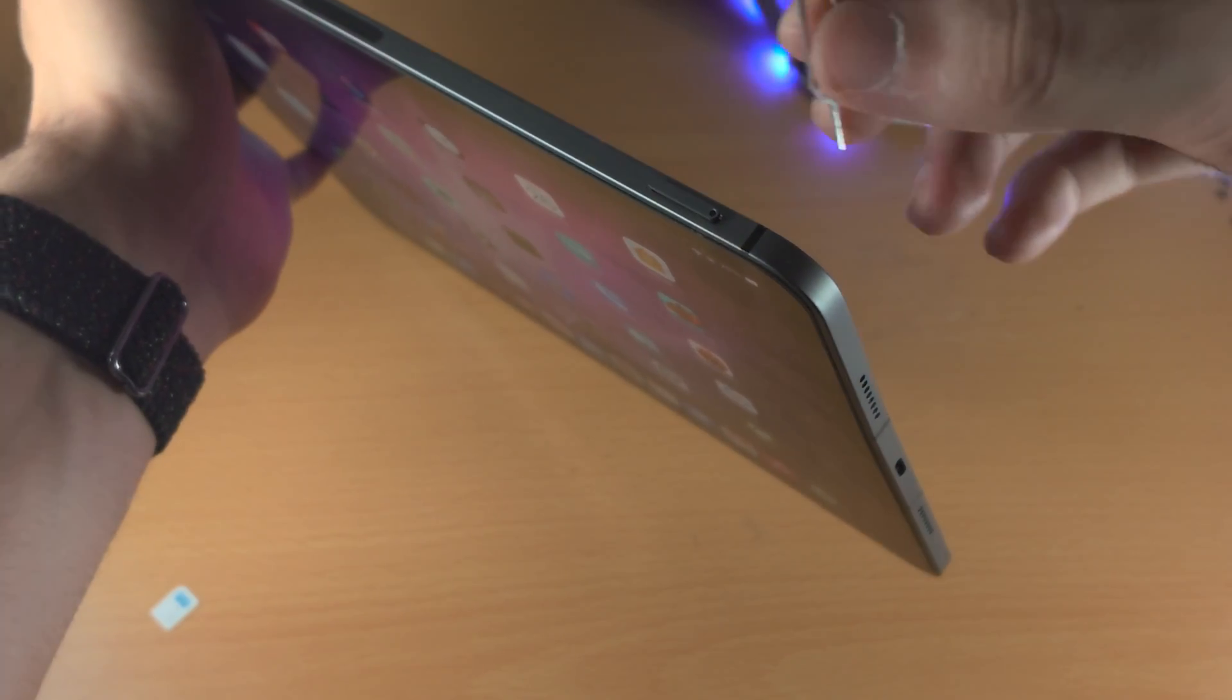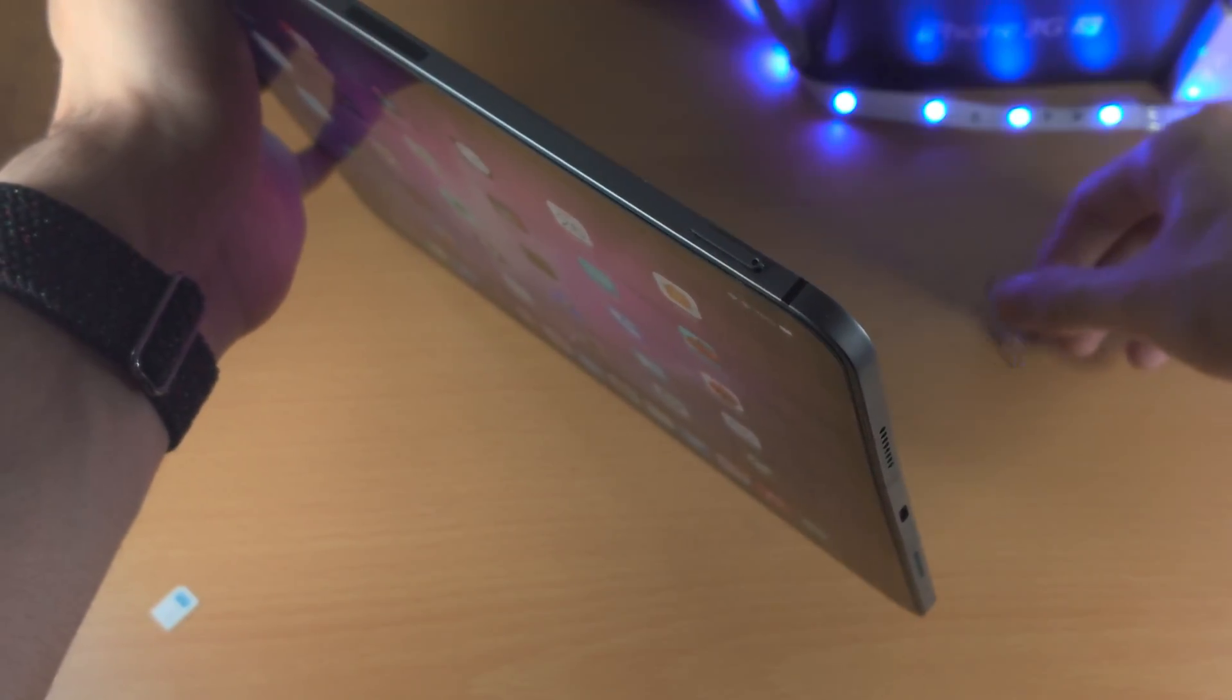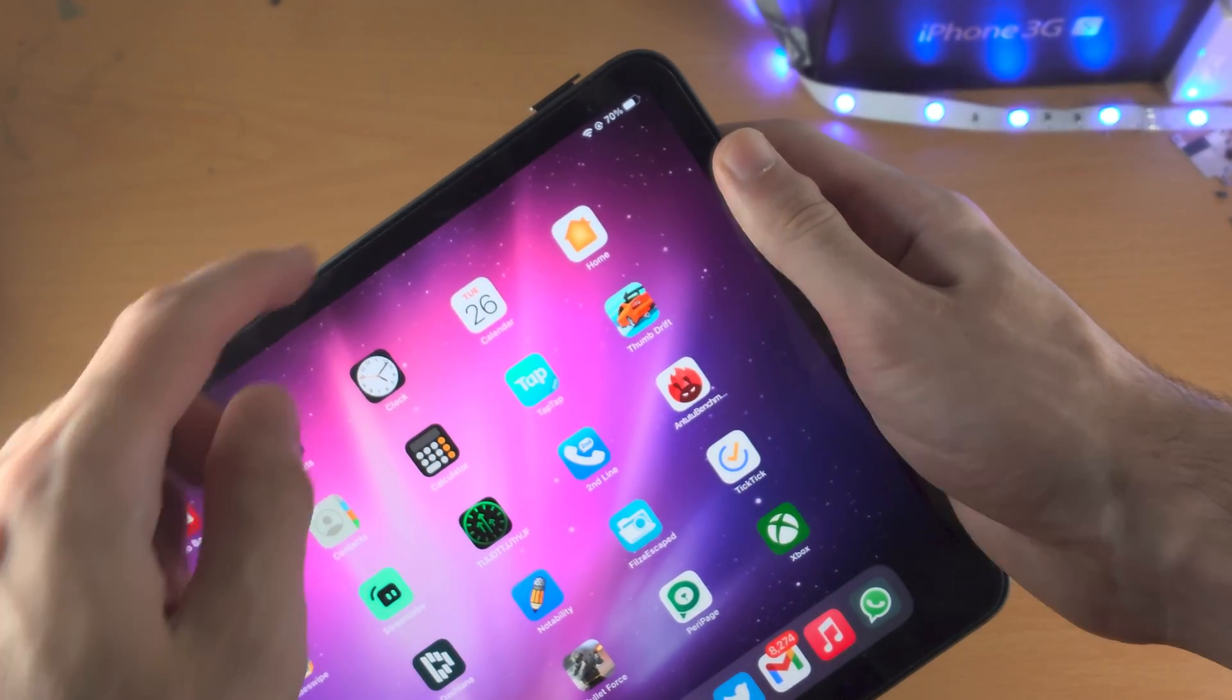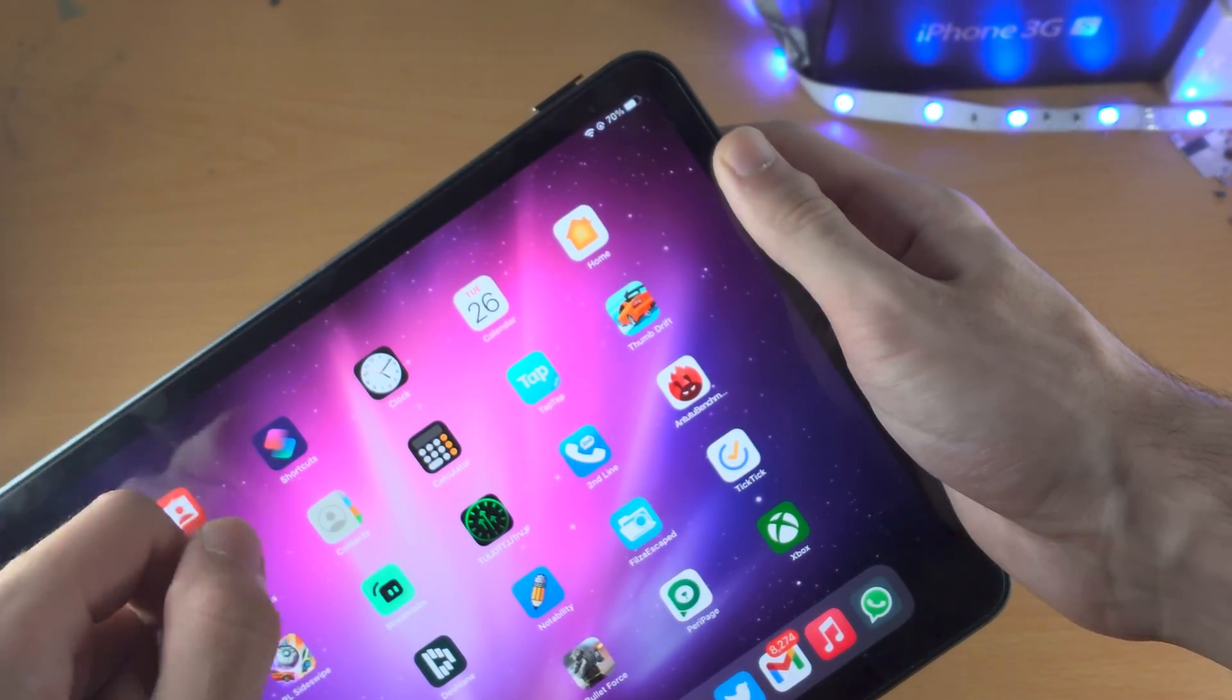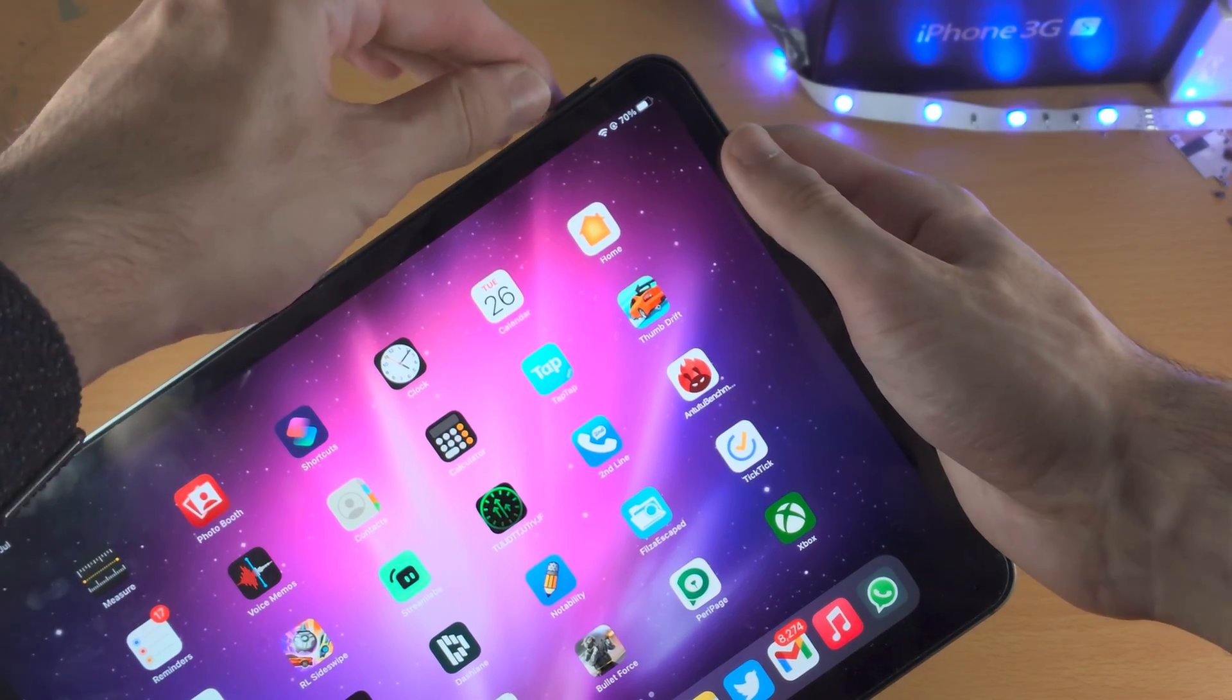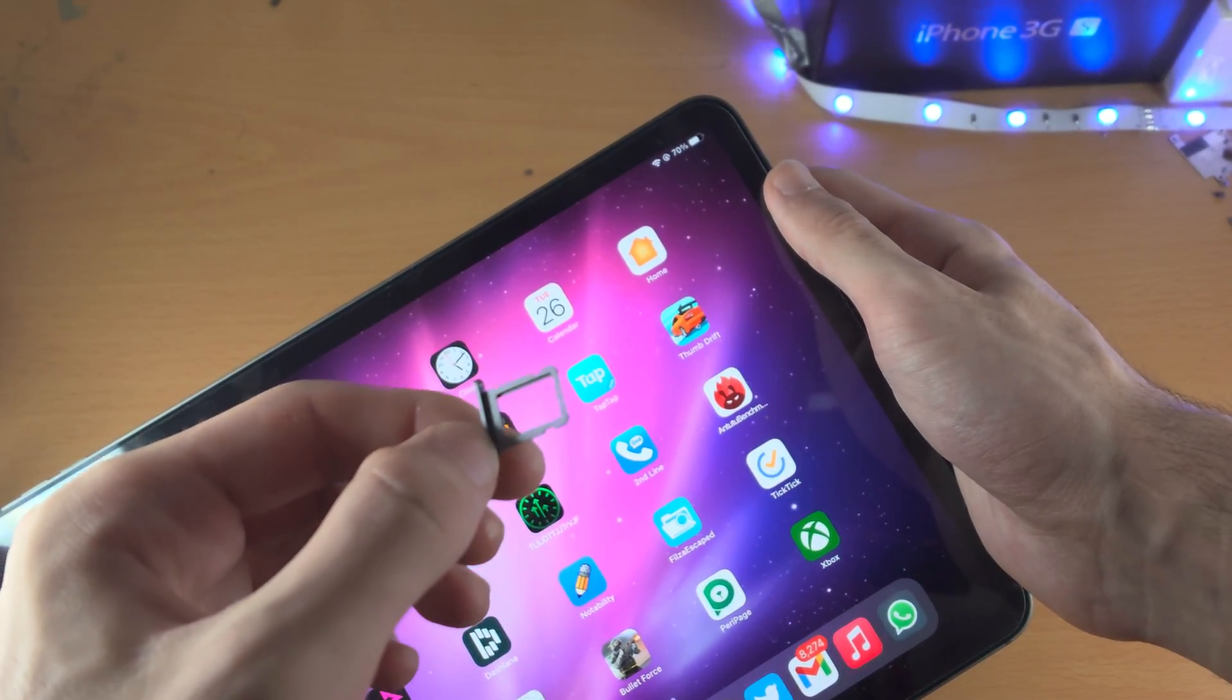Once you feel that click, you don't need to push down anymore. You can remove the SIM ejector tool, and you should see a little outline slightly being pushed out. You're just going to use your fingernail to fully push out the SIM card tray.